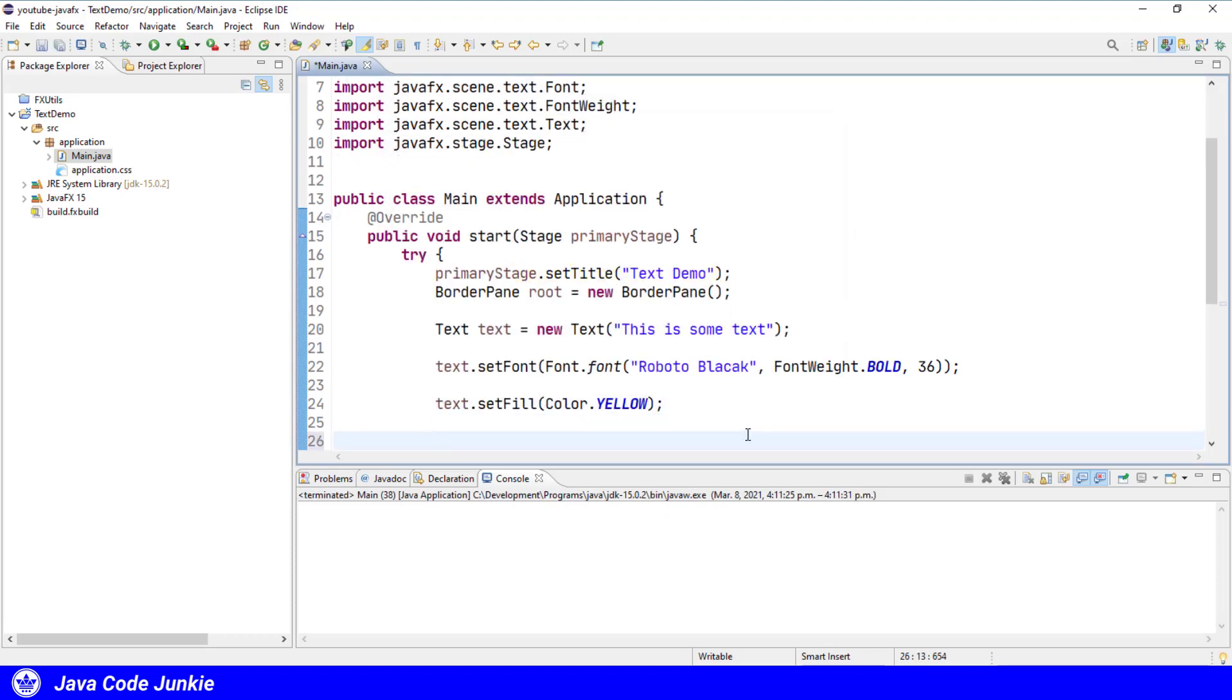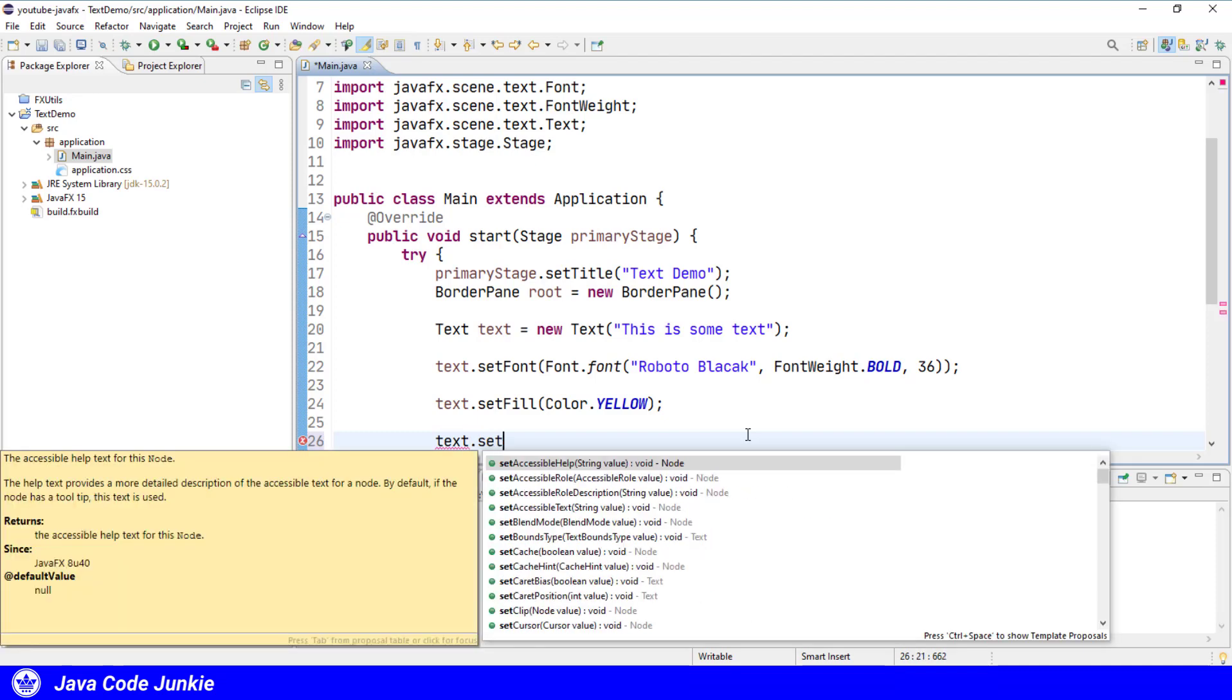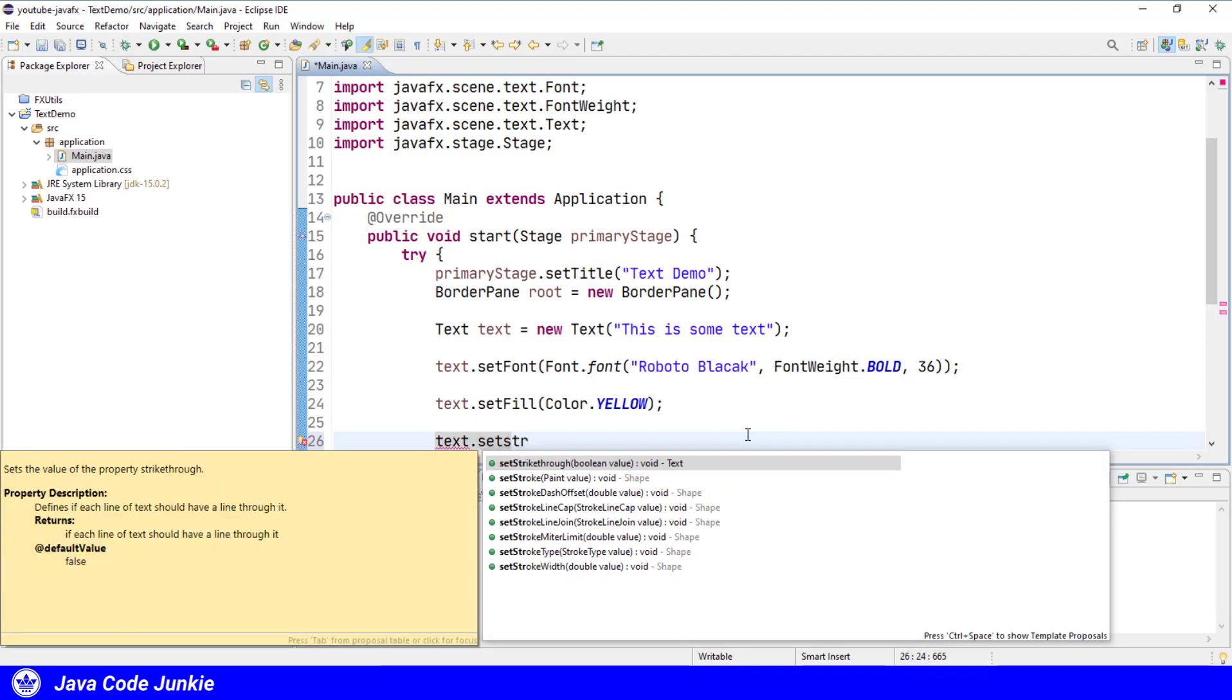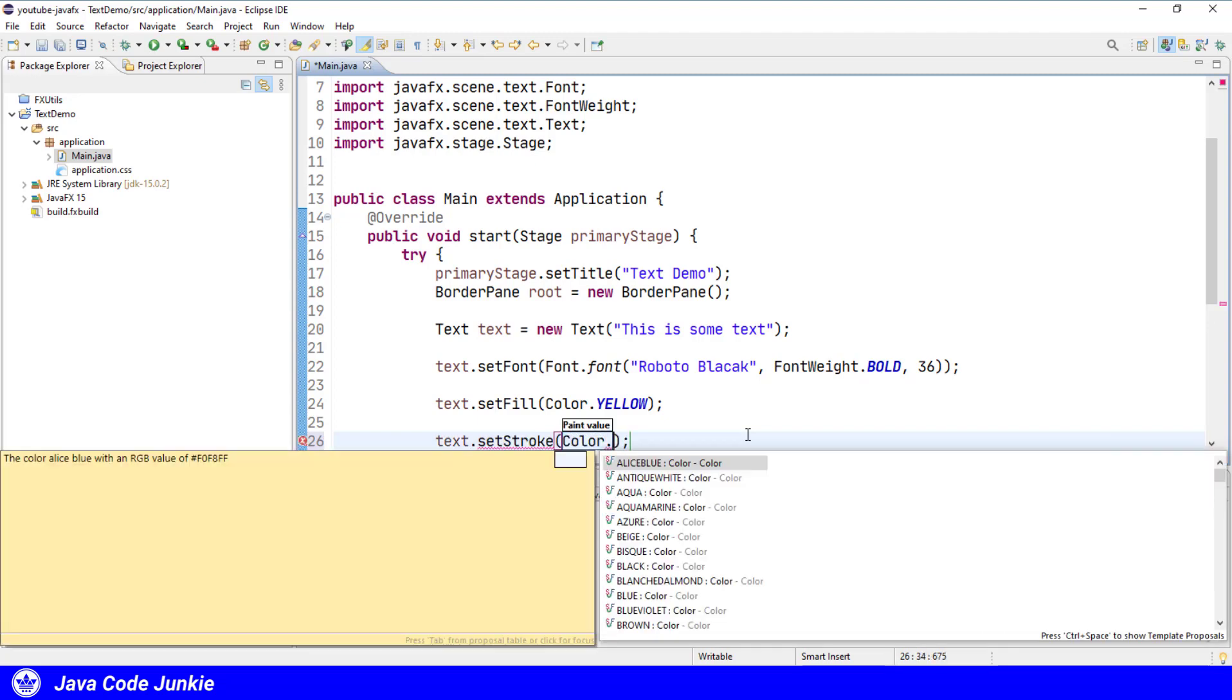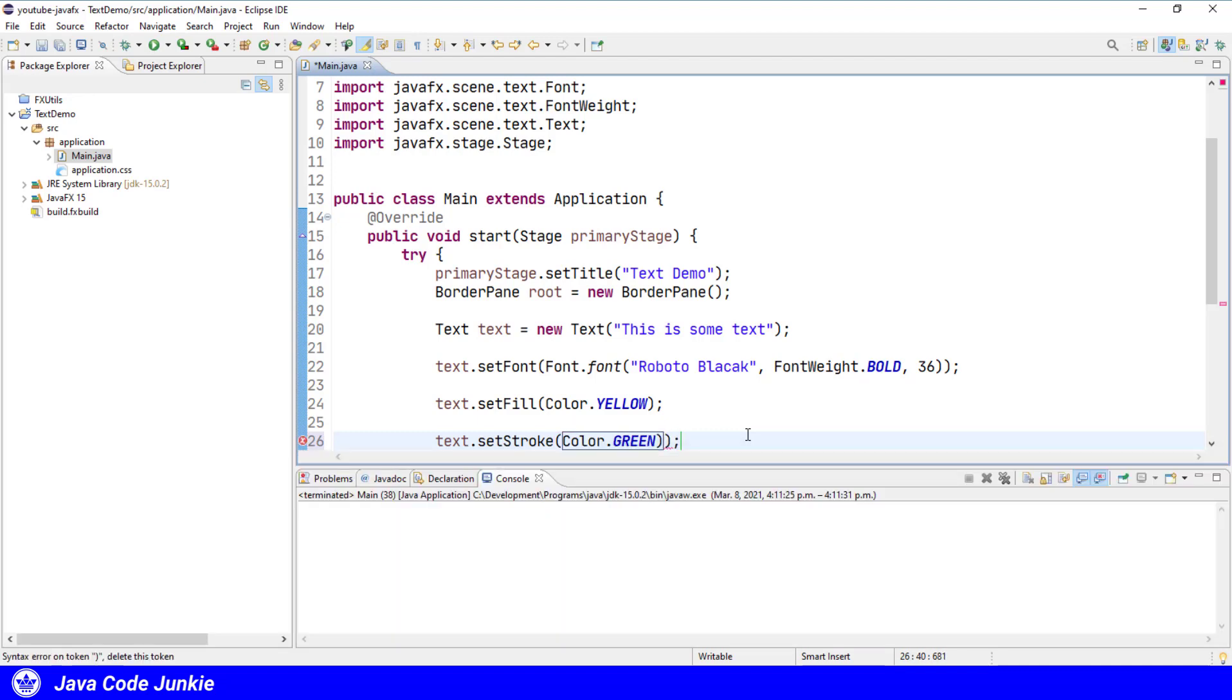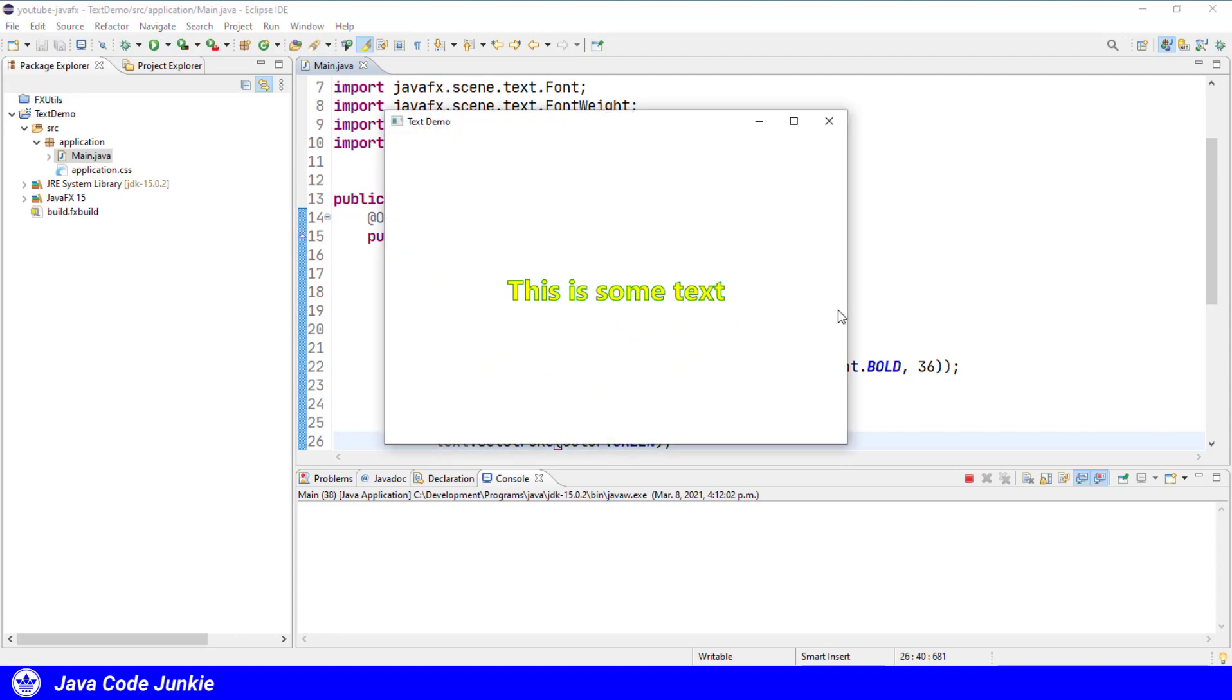We can also set the stroke color, which is the outline color for the object or shape or text in this case. Text dot set stroke color dot green. We'll run and you'll see the difference. So now we should have a green outline for the text object.